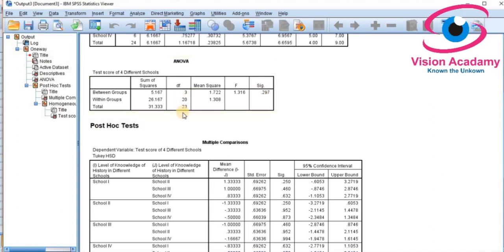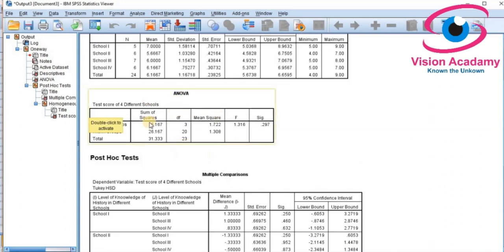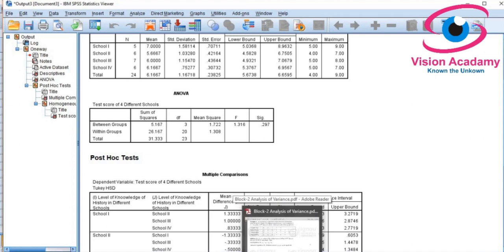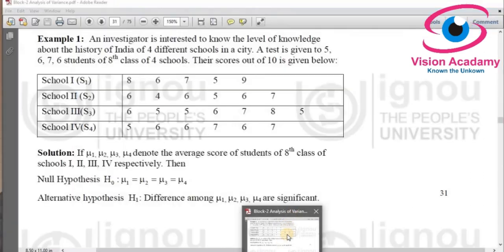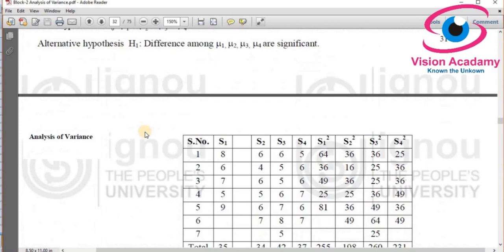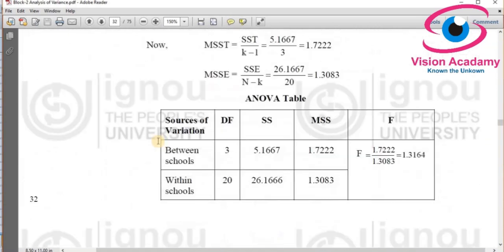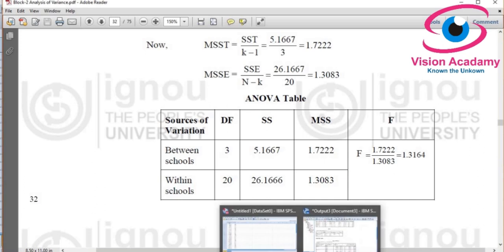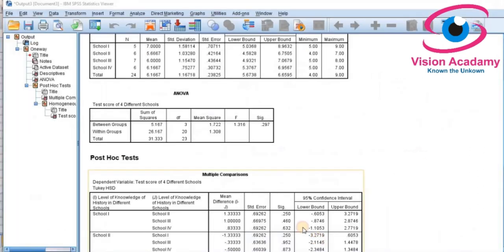I am comparing theory to practice — that is, manual book calculations to the SPSS software output. I will concentrate on the final ANOVA table. From the book, between-schools degrees of freedom is 3 and within-schools degrees of freedom is 20, which matches what we obtained in SPSS.